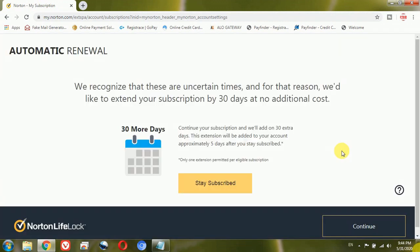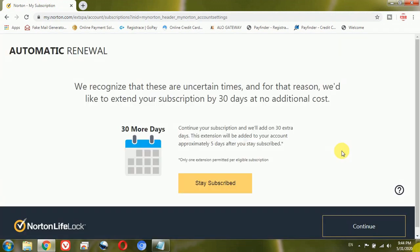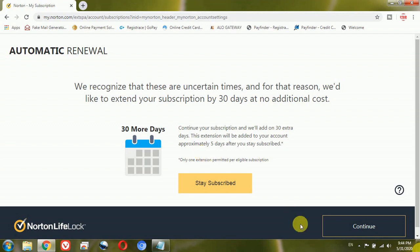Then it will ask, or you can see here that we recognize that these are uncertain times. So basically Norton is offering 30 more days of the subscription if I want to continue with the automatic renewal. But here in this tutorial I want to show you how to turn off the automatic renewal, so I don't want this subscription. Let's click on continue.